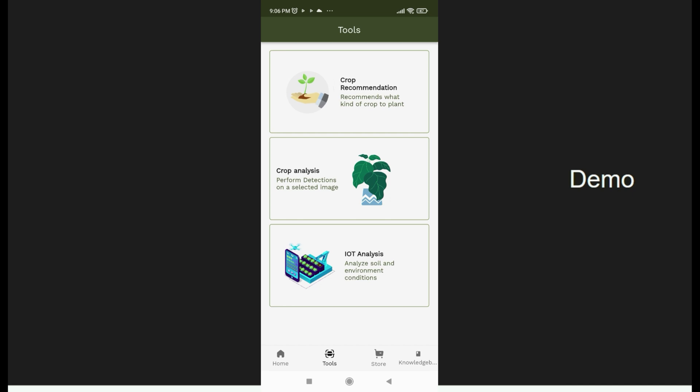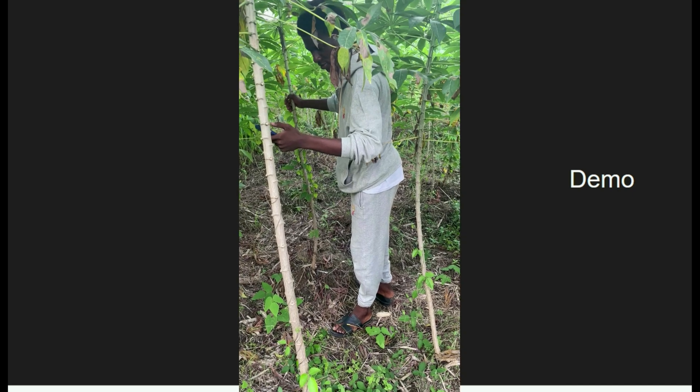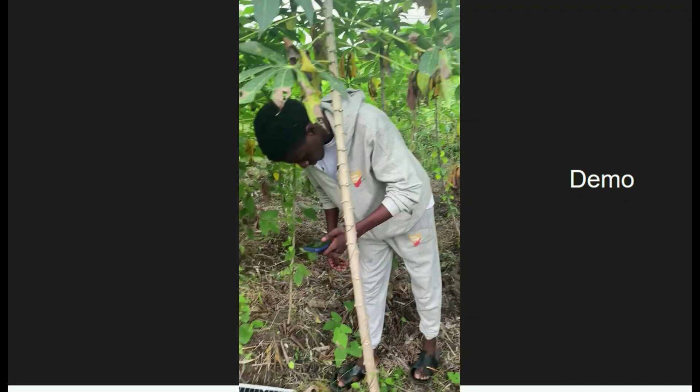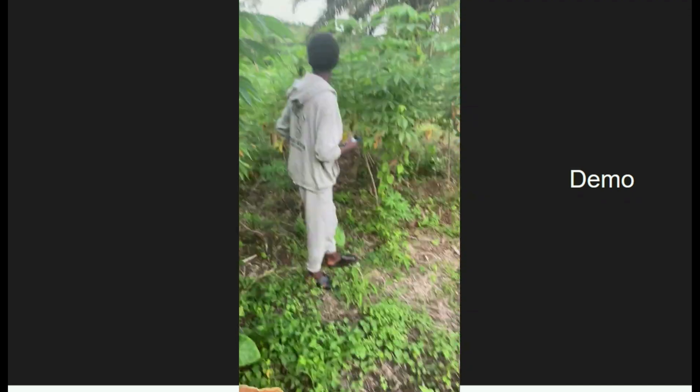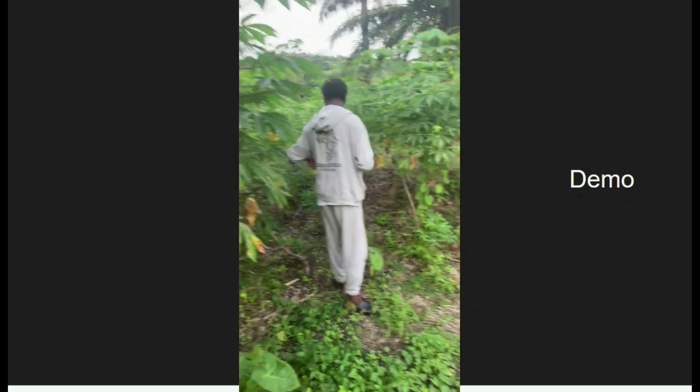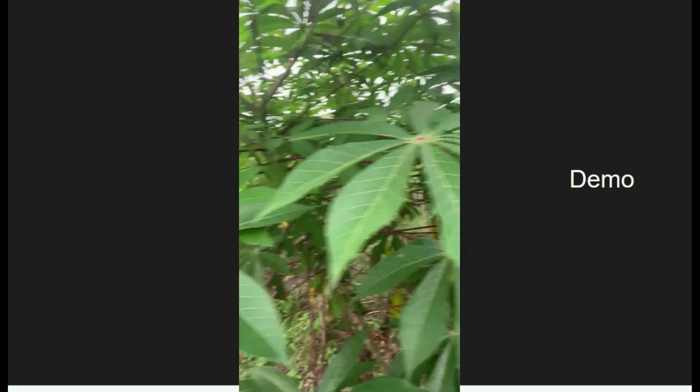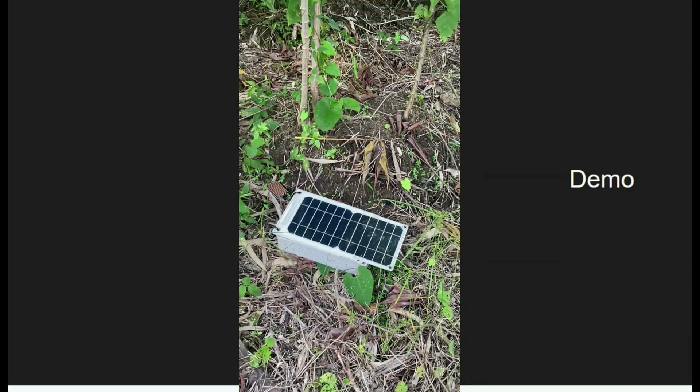we've also created an IoT device that the farmer can use in his farm to get the direct or precise readings from his farm.